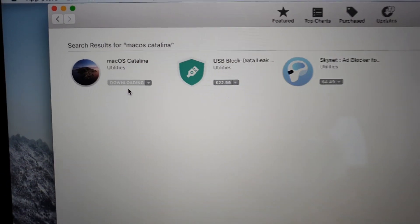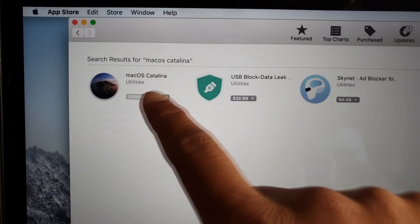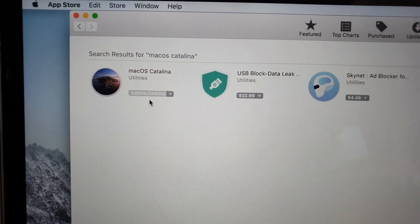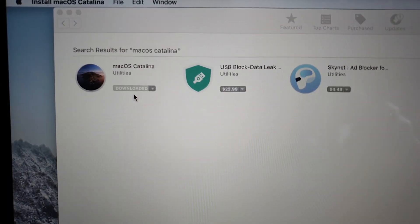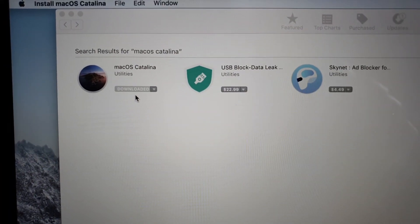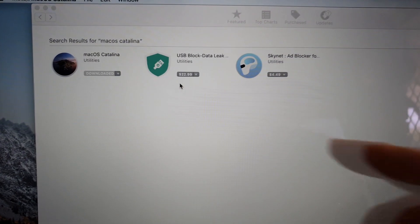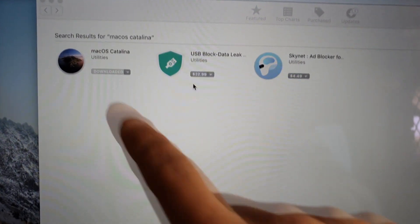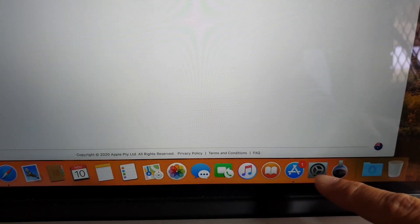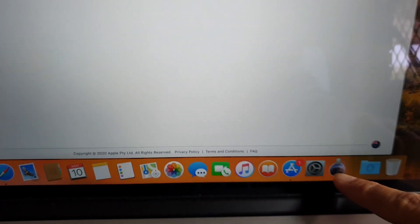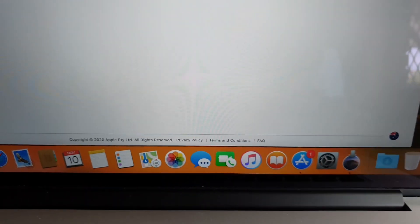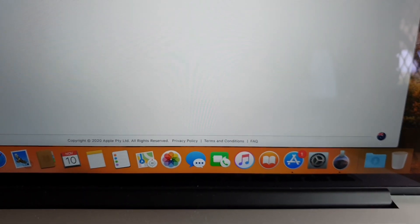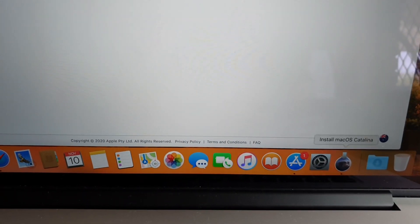So we're just going to wait, it says downloading now, so just wait for the OS to download. Once it's finished it should say downloaded and at the bottom here you can see it shows the new operating system's download arrow button, so you click on that.